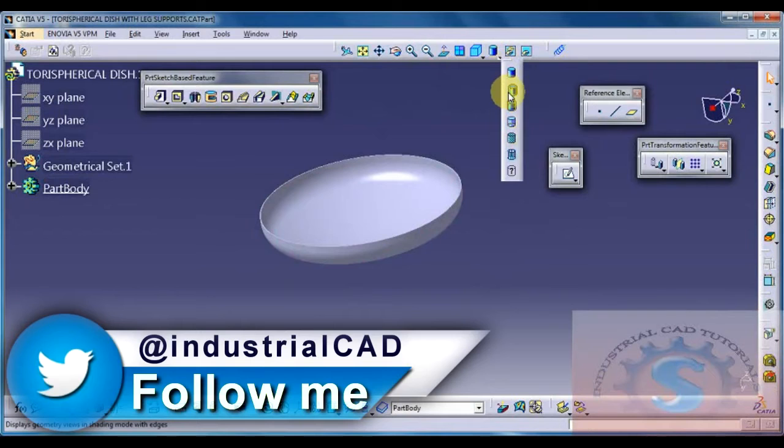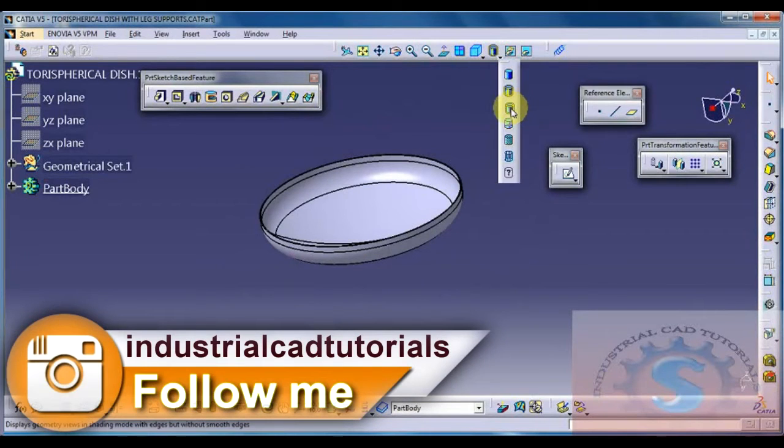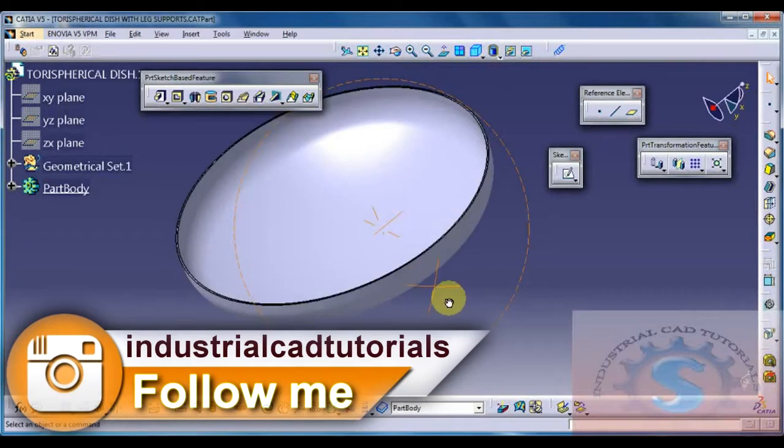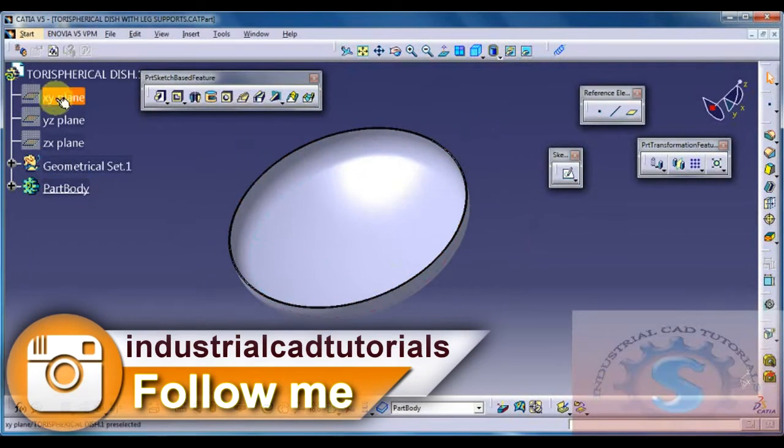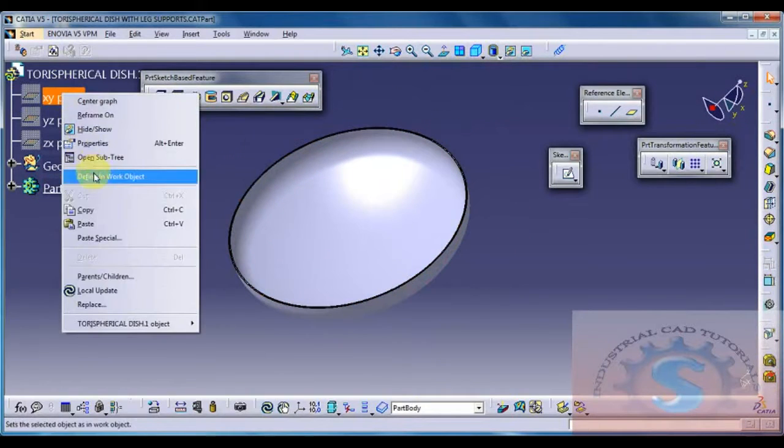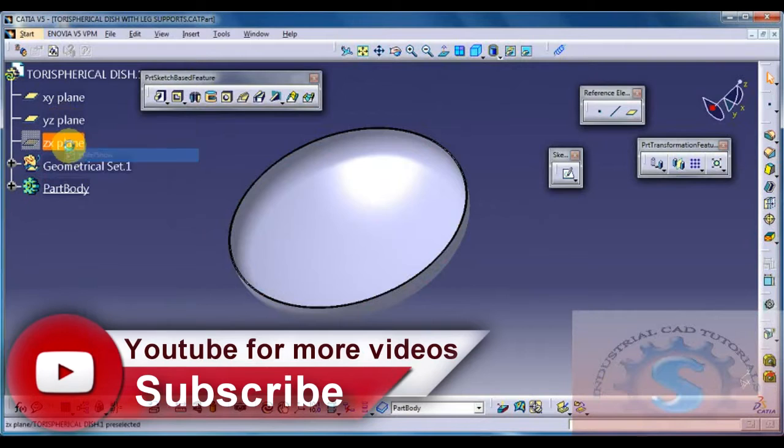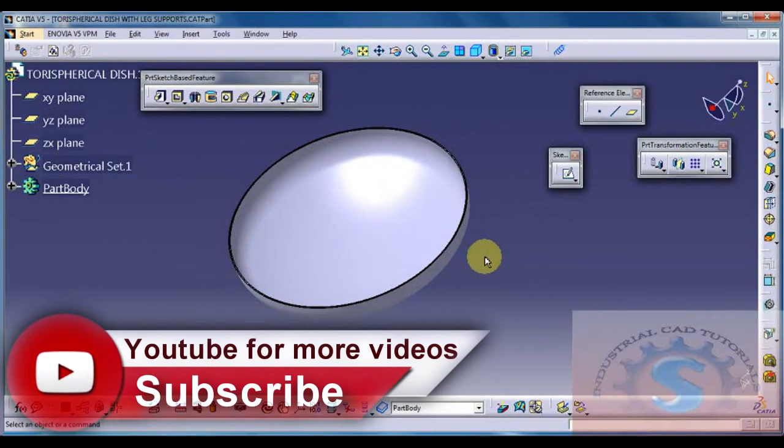I already explained this tutorial, how to draw the Tori spherical dish in previous tutorials. You want to download this drawing of the CATIA file in the below description link. I provide this drawing. Download this drawing and develop the leg supports.